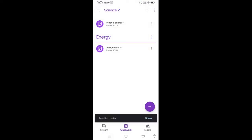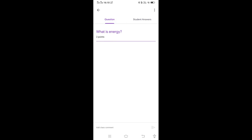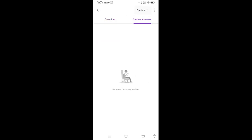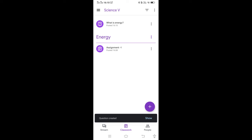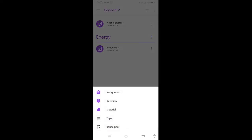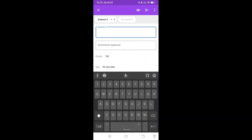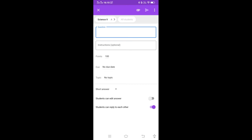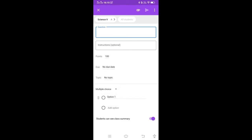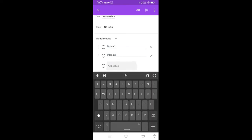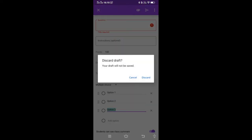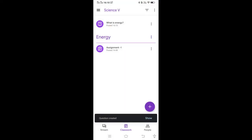So here one question is posted in my class: 'What is energy?' worth two points. Students can answer it. If you want multiple choice questions, just click on this and name the question, then select Multiple Choice instead of Short Answer. You can add the options and post it. In this way you can create assignment tests for students.